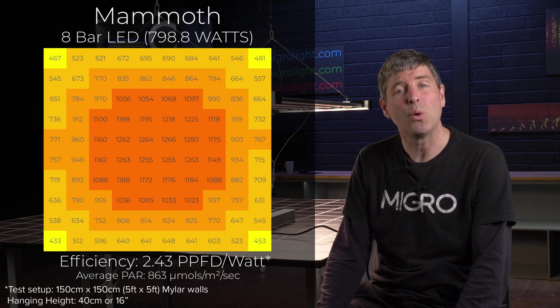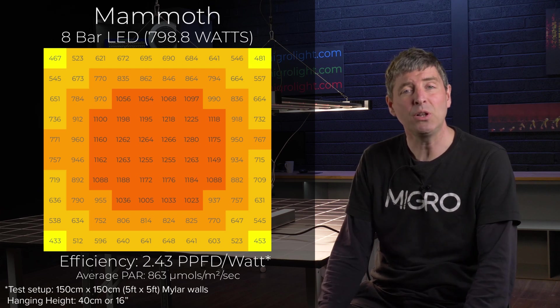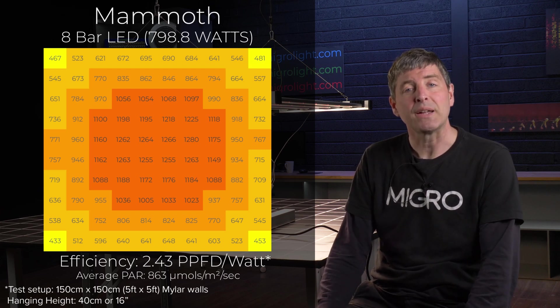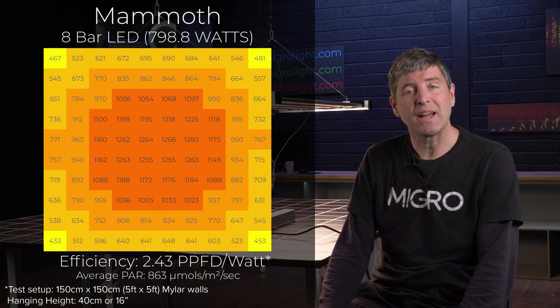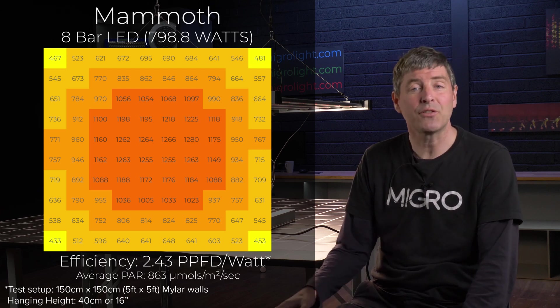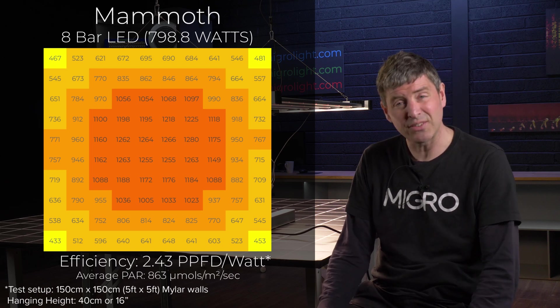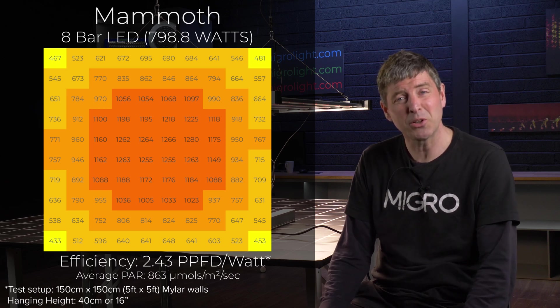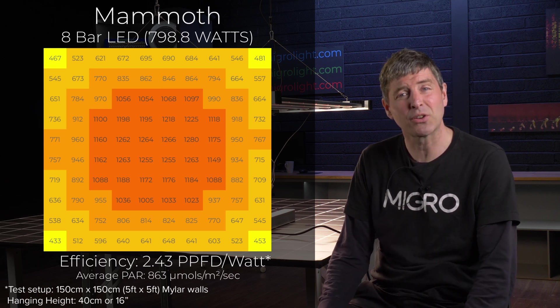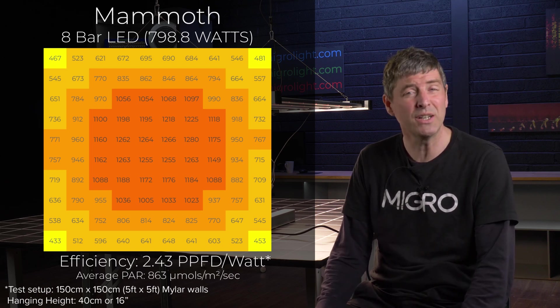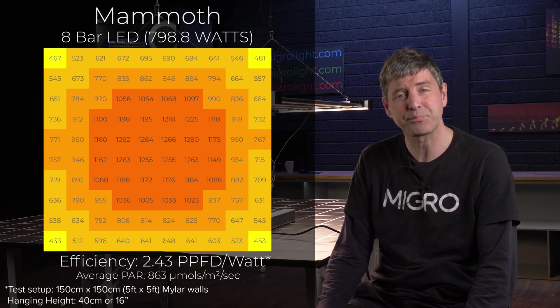And the light consumes pretty much 798, pretty much 800 watts in total and delivers an average power of 863 micromoles across the grow area which is a really good high performance level.